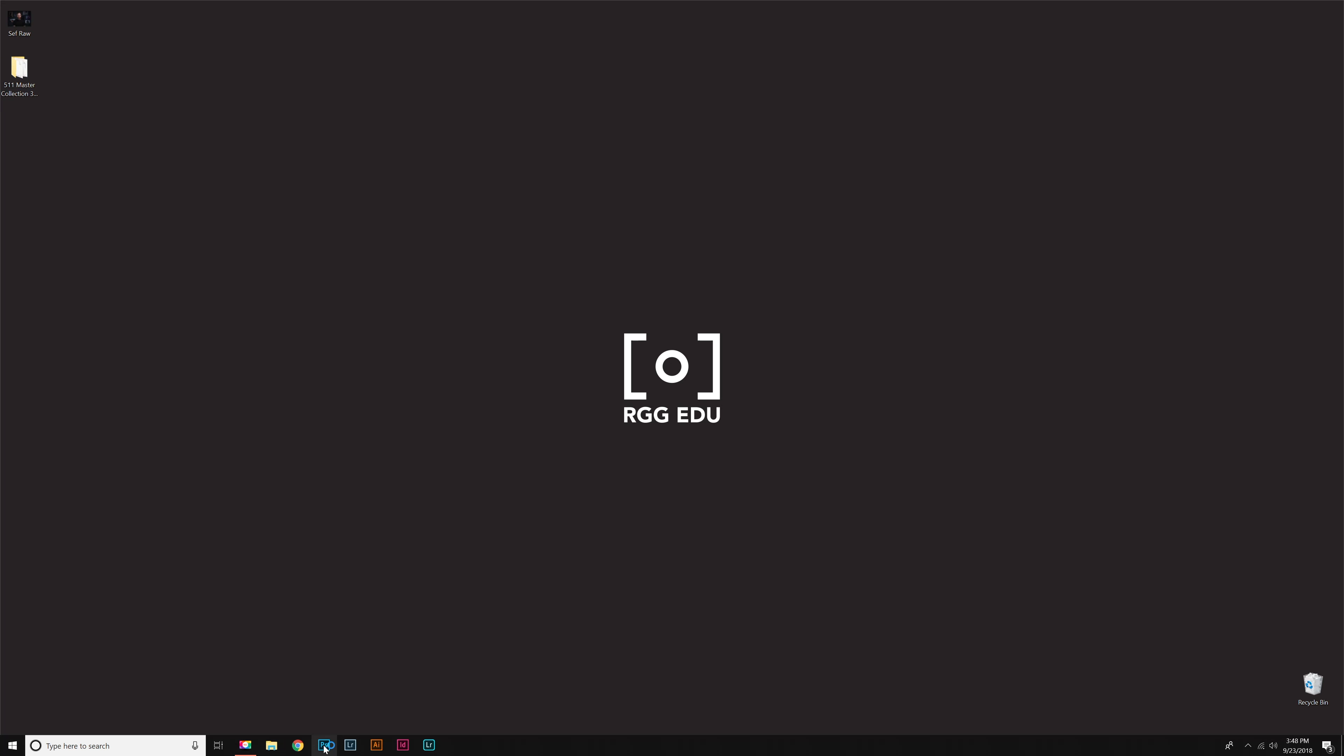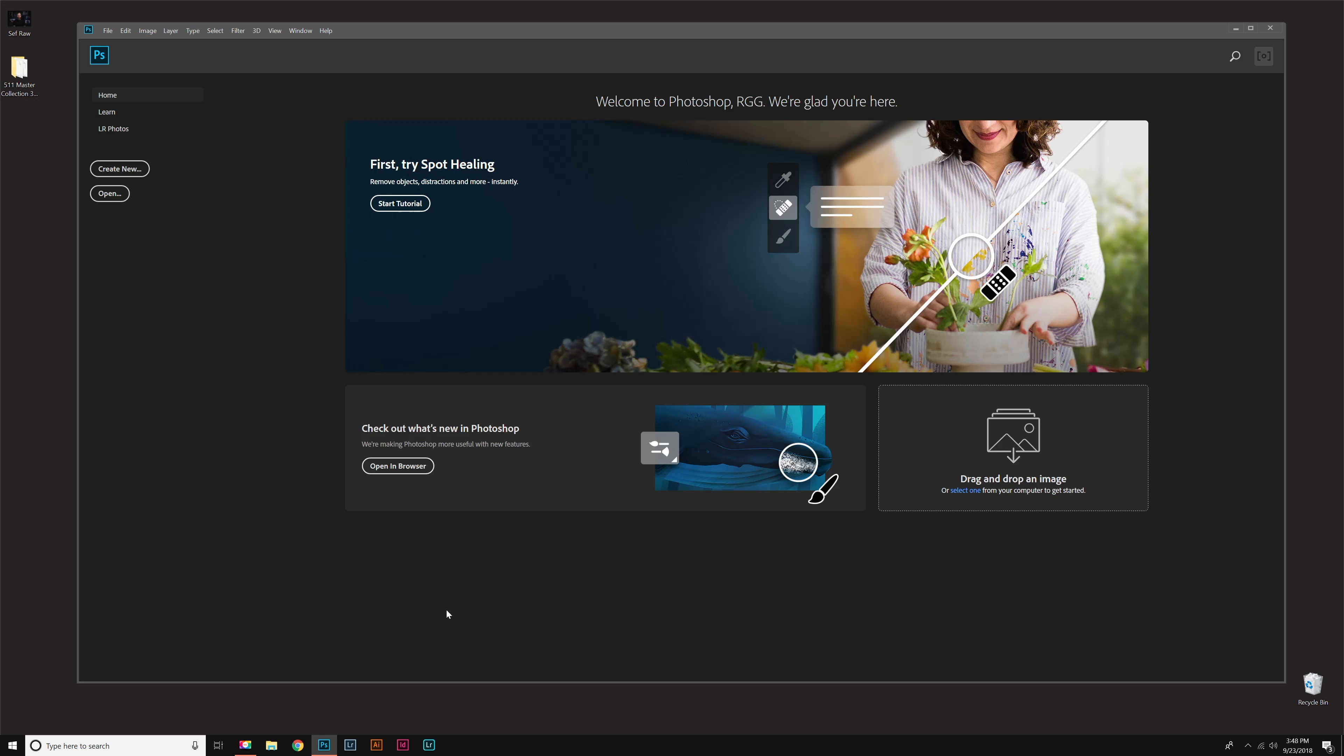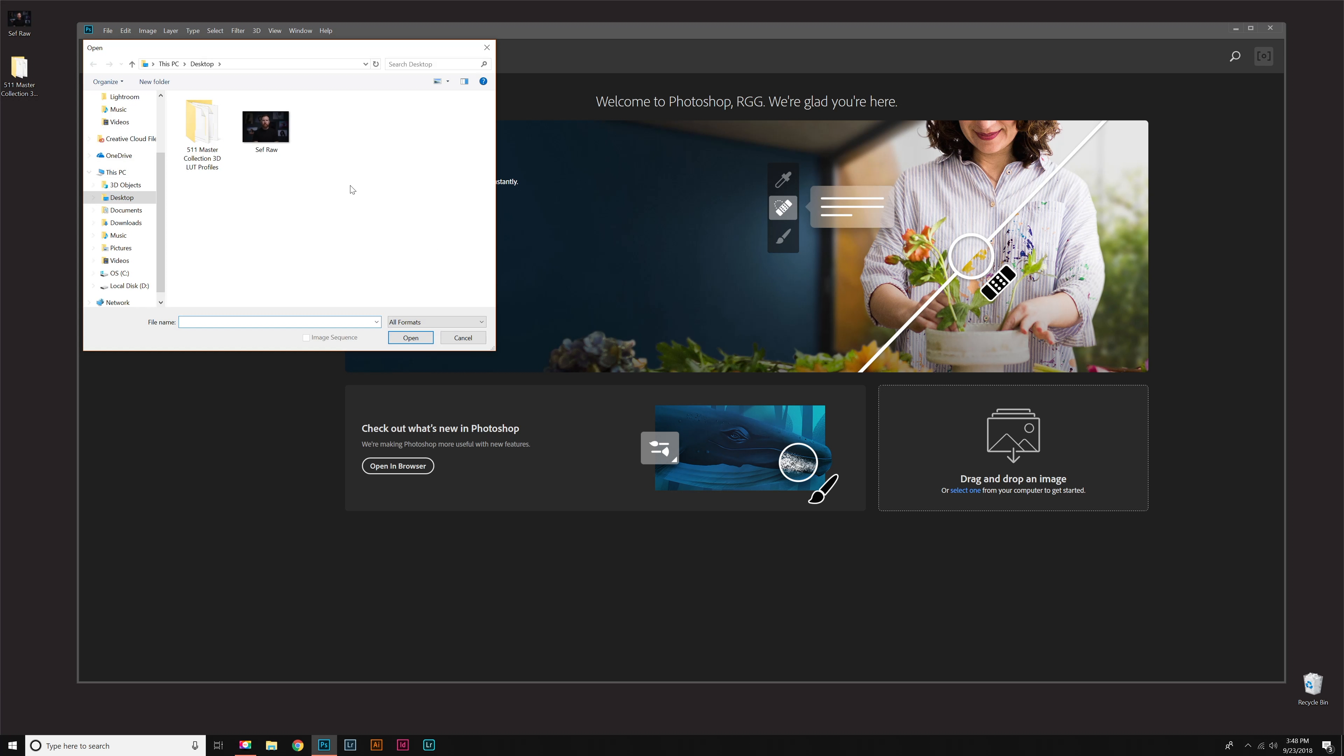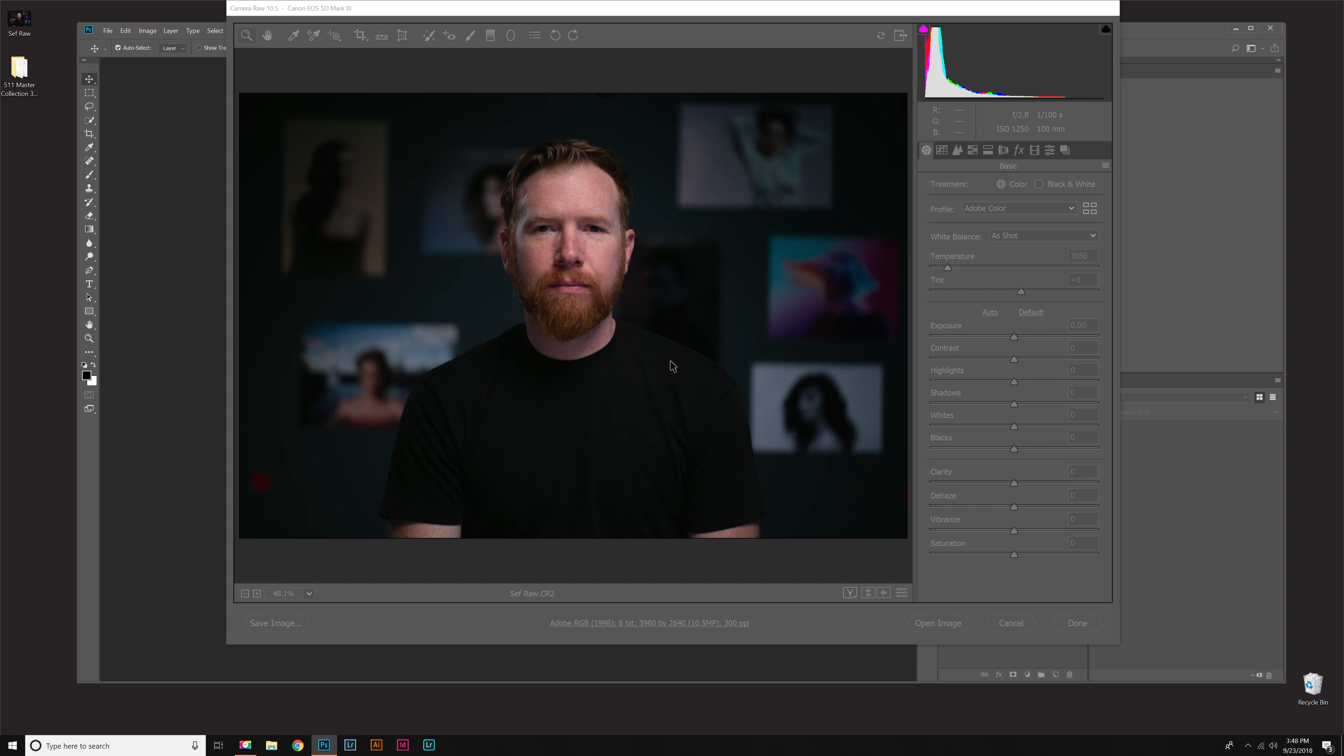I'm going to open up Photoshop. Now I'm going to open up a raw file to demonstrate the profiles. I have a picture of handsome Seth McCullough in raw format.